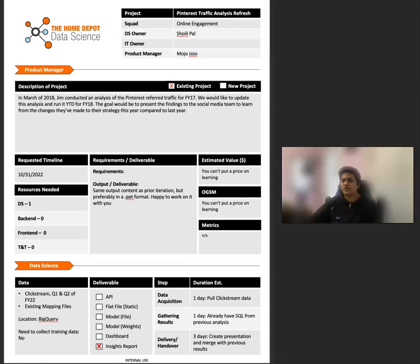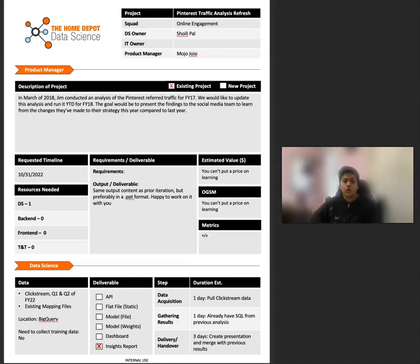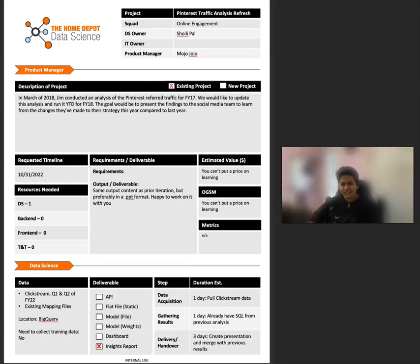This way, both parties are present and can make sure that the desired outcome is something that the stakeholder wants, covers all their needs, as well as something the data scientist understands and can deliver. Also, if a field can't be filled out, you know why. For example, a project may be for internal learning purposes and not have a dollar value attached to it.